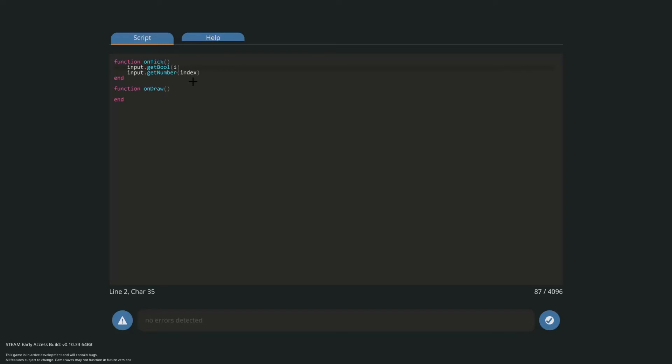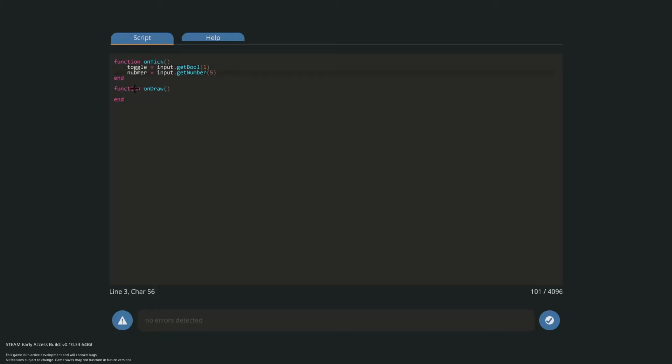Our boolean was on channel one and our number was on channel five. So these numbers kind of just represent the channel number. So let's call this toggle, put an equals in the middle, let's put this number. If I could spell. Okay cool, so that's actually all we have to do for the onTick.